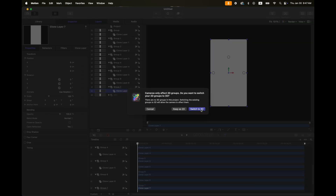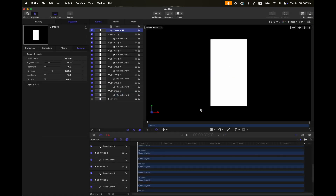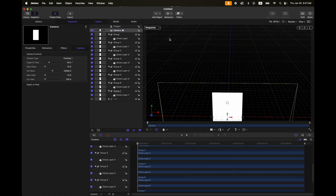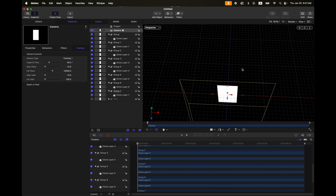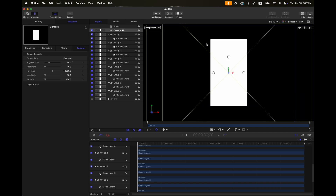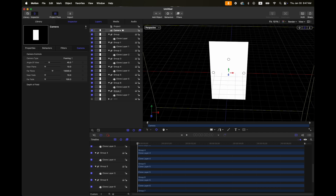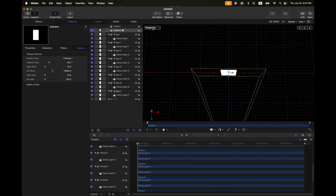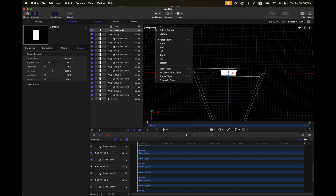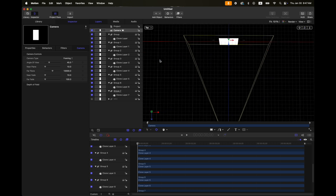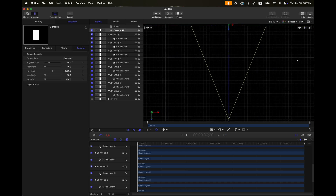Then switch to 3D and change the active camera to perspective. If you don't have that, you just click or adjust this icon here. I just preferred the perspective view — you can also use the top view for convenience.